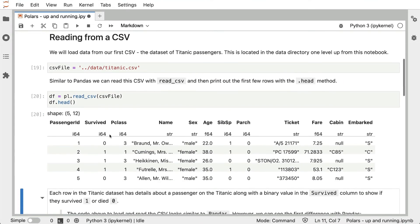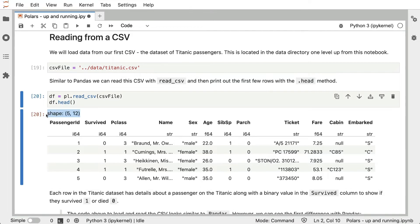This gives us the output that we see of a Polars DataFrame. There's a couple of things to note here. First of all, it starts off with the shape of the DataFrame, and because we've called head, this output has five rows and twelve columns.